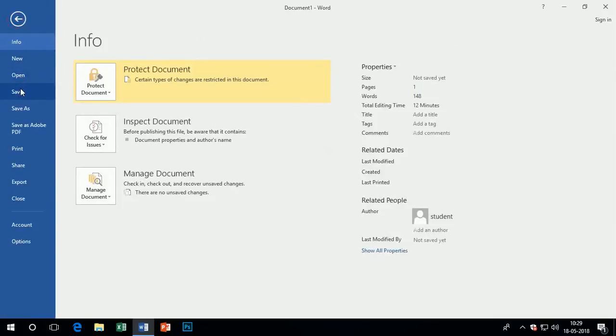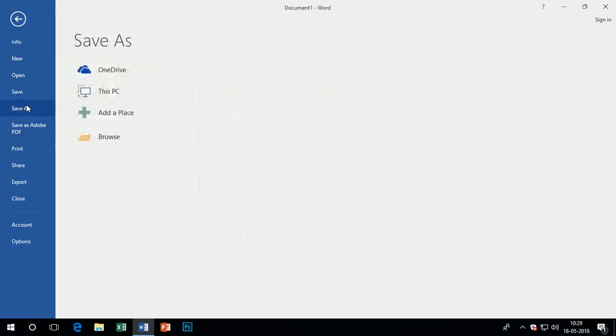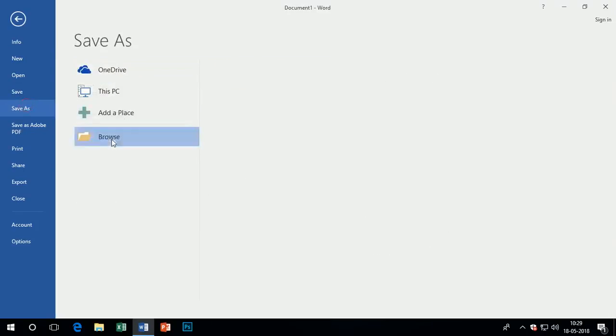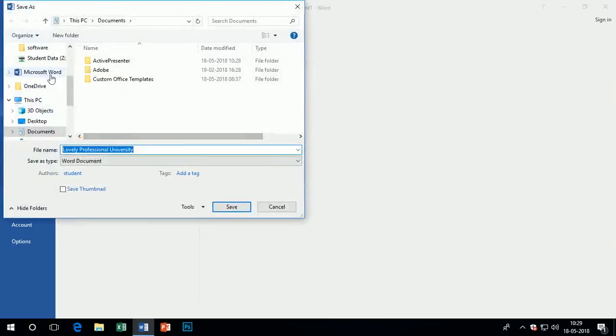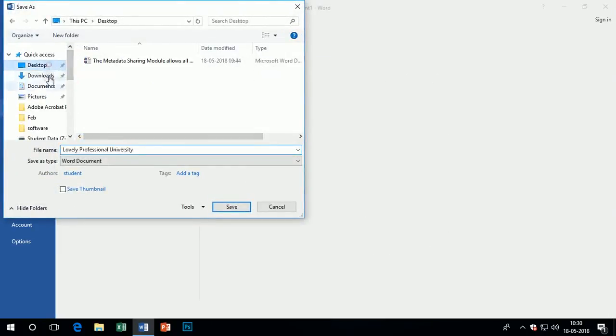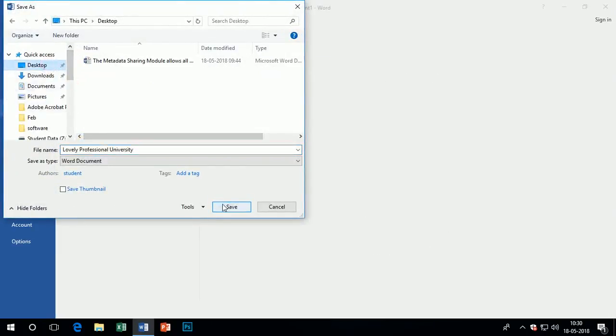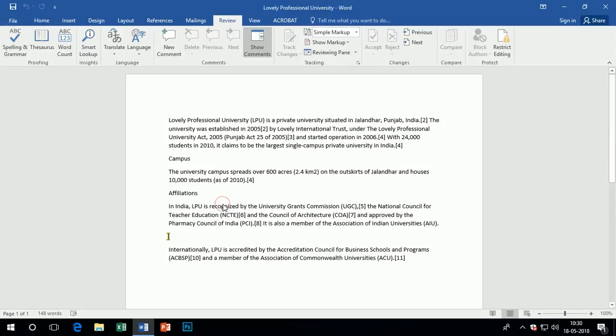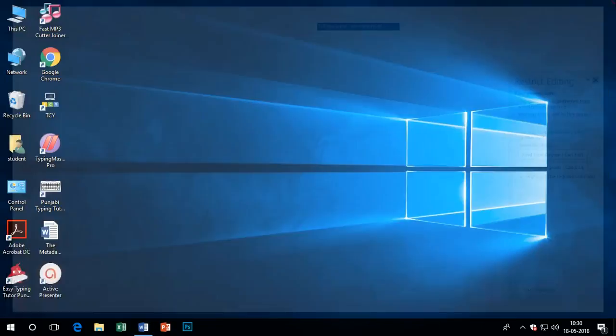To check the protection activation, click on the file menu. You can see the protect option is now in yellow color, also in highlighted mode. That shows the protection is now activated.